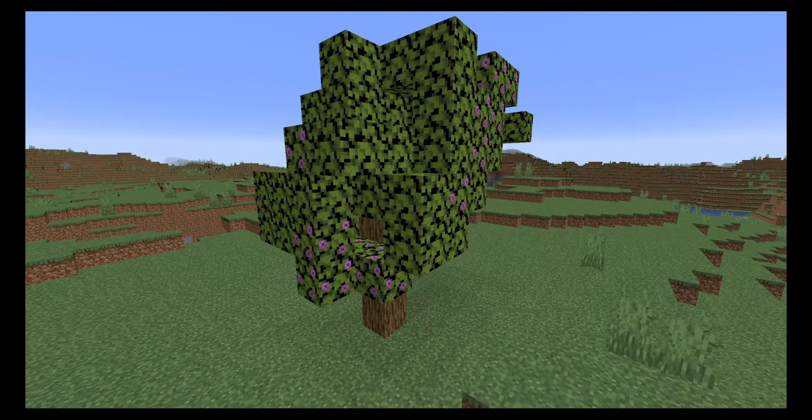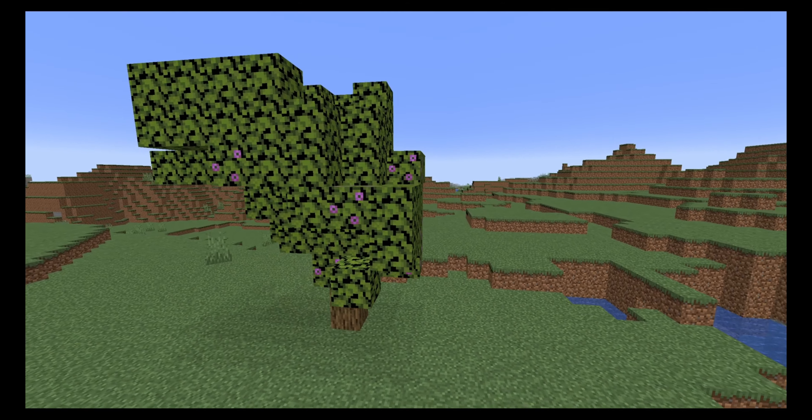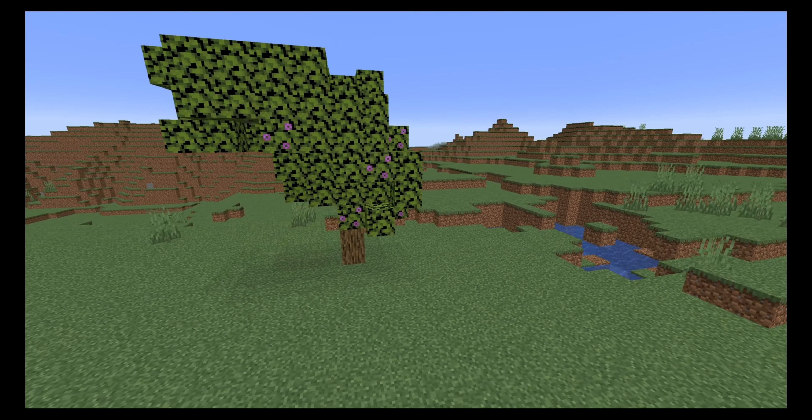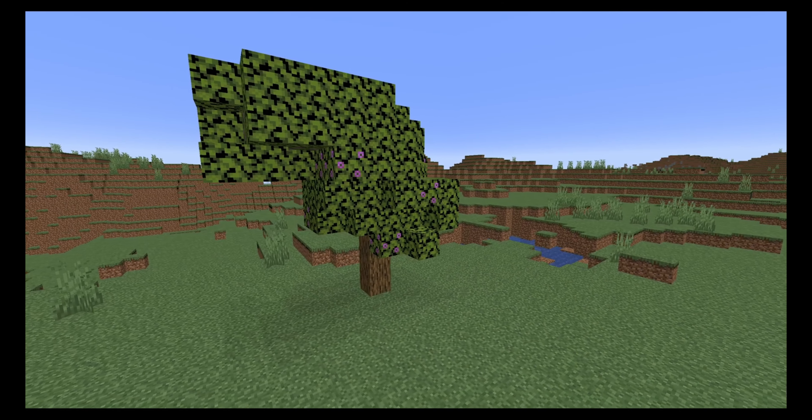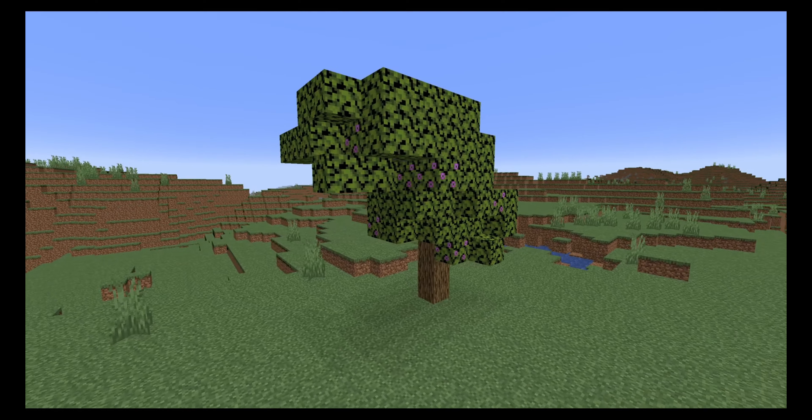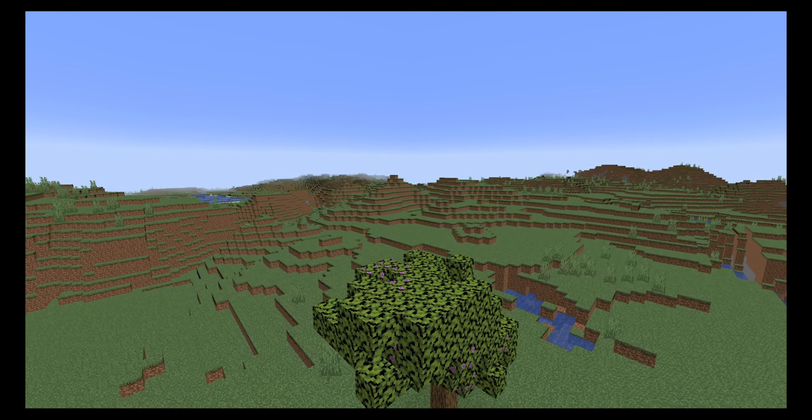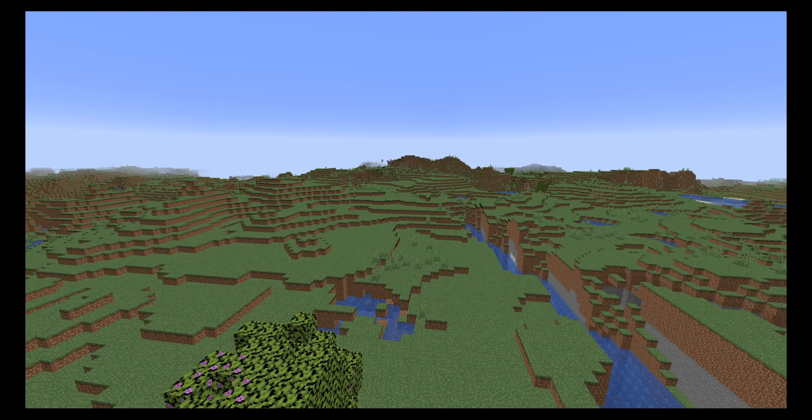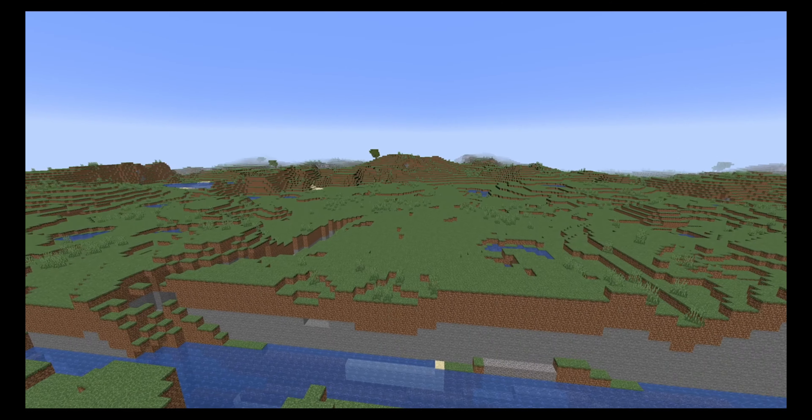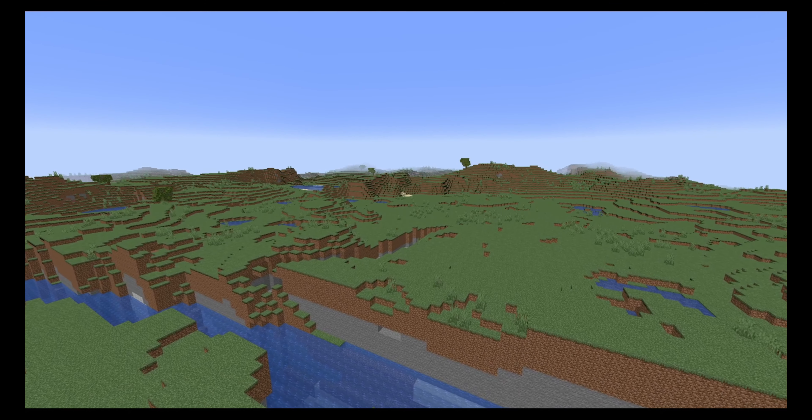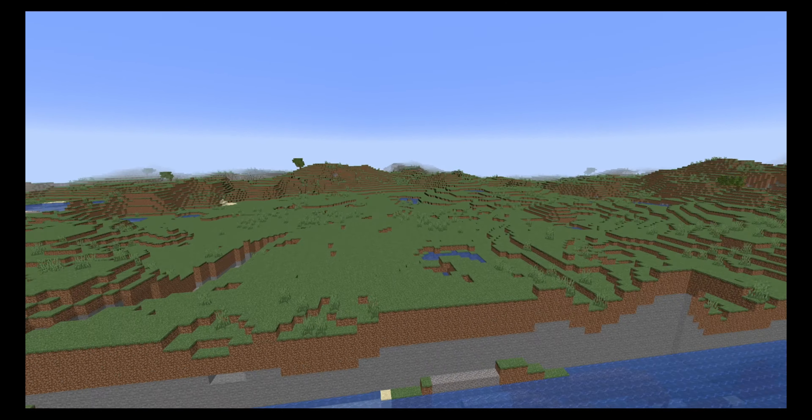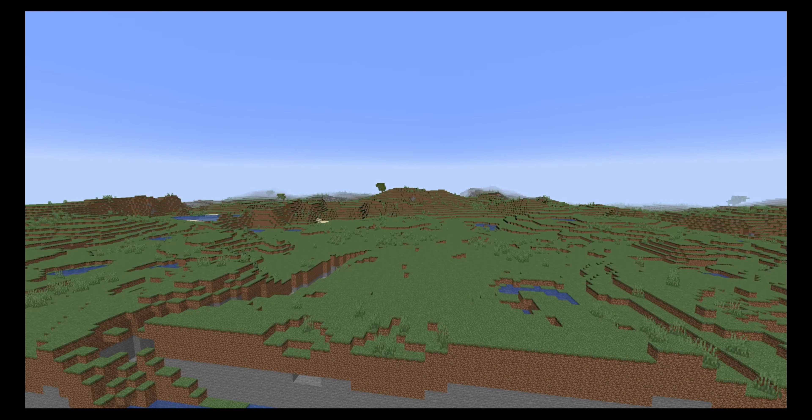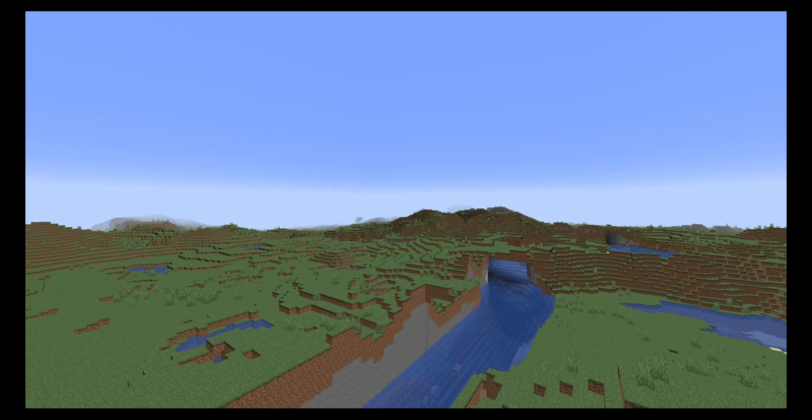And you will usually find a lush cave biome underneath one of these. But since this entire world is one large lush cave biome, you will find them all over the place. Like one there and there, there, there and everywhere.